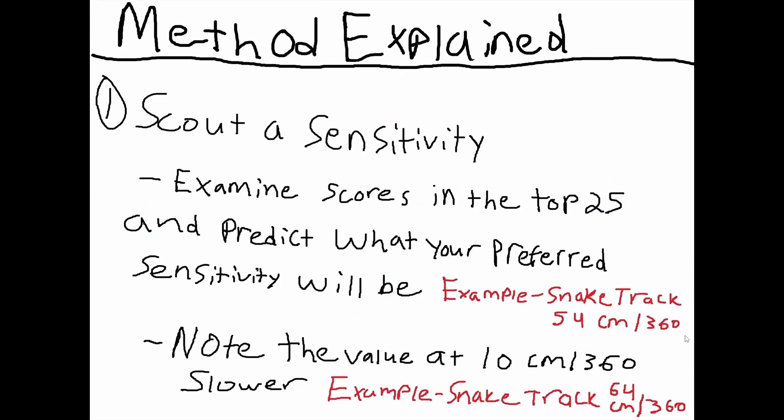We have that chart of scenarios, but how exactly do we put this method together? Step number one: we're going to scout a sensitivity. When you go to snake track intermediate, go and examine the scores in the top 25 and predict what your preferred sensitivity will be. For example, you may look in the top 25, see a bunch of scores like 50, 52, 60, 64, 58, and you settle on something like 54 because you think that'll work for you.